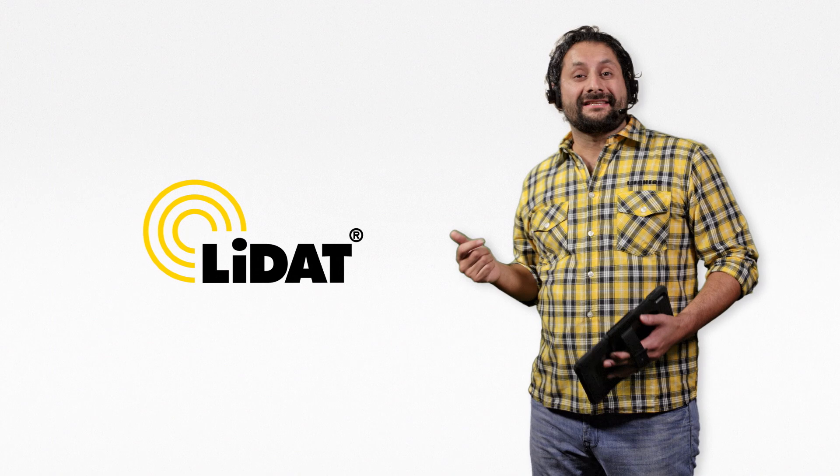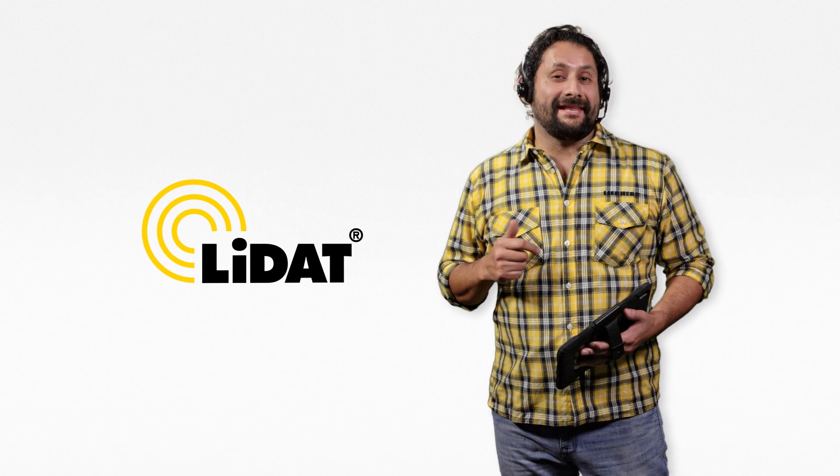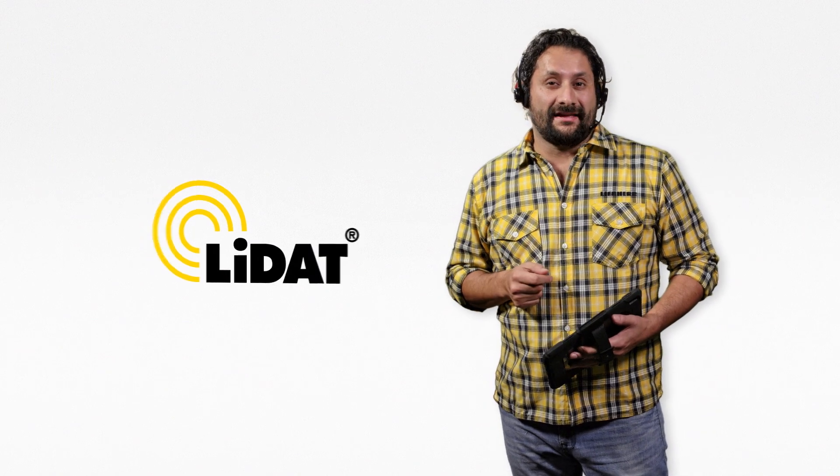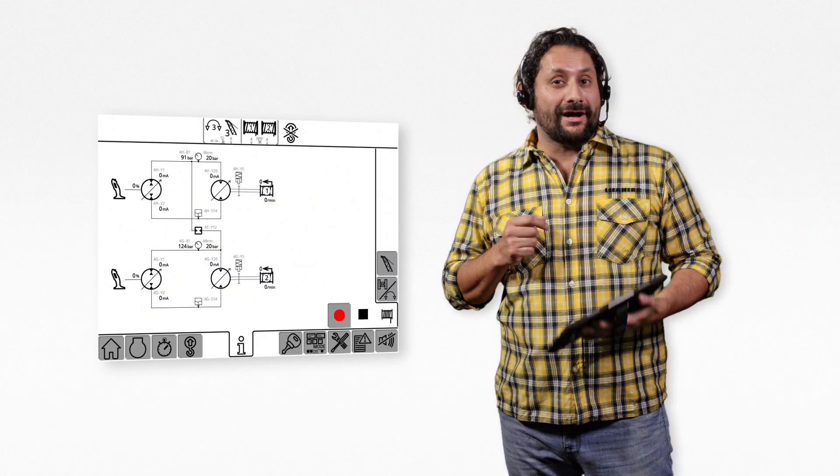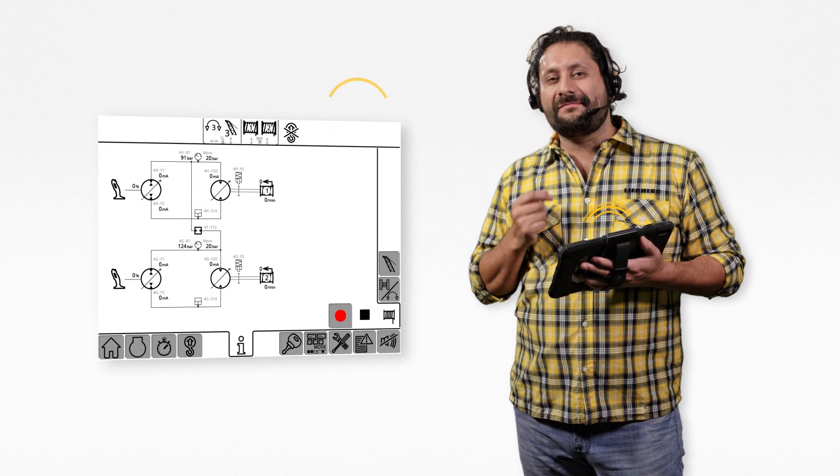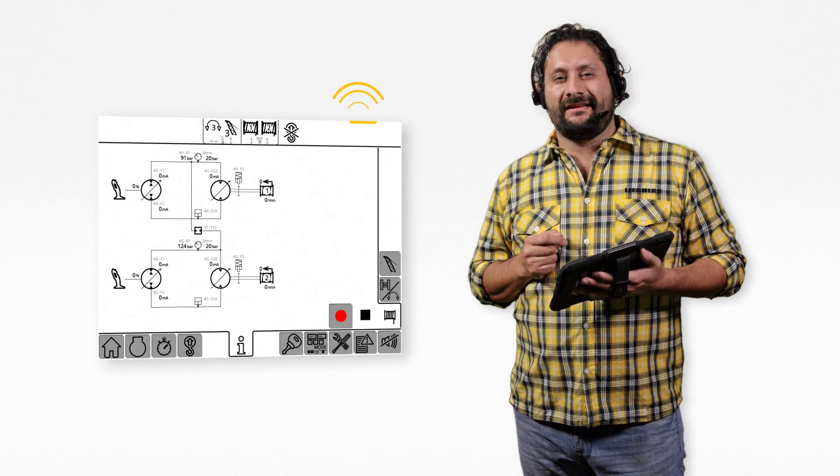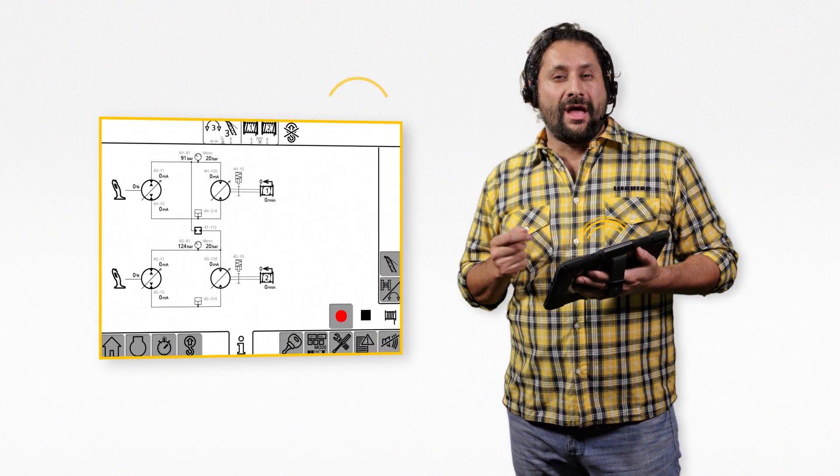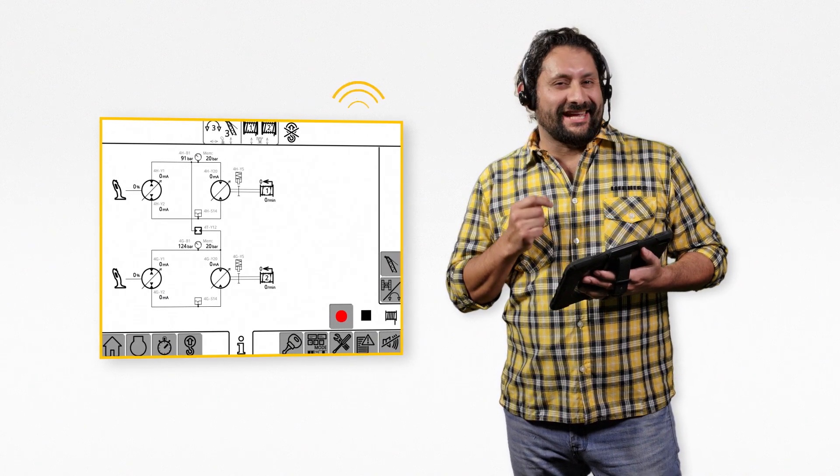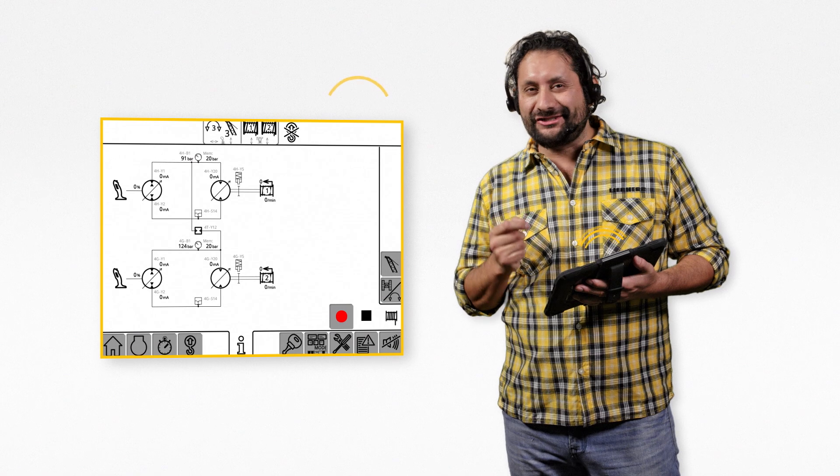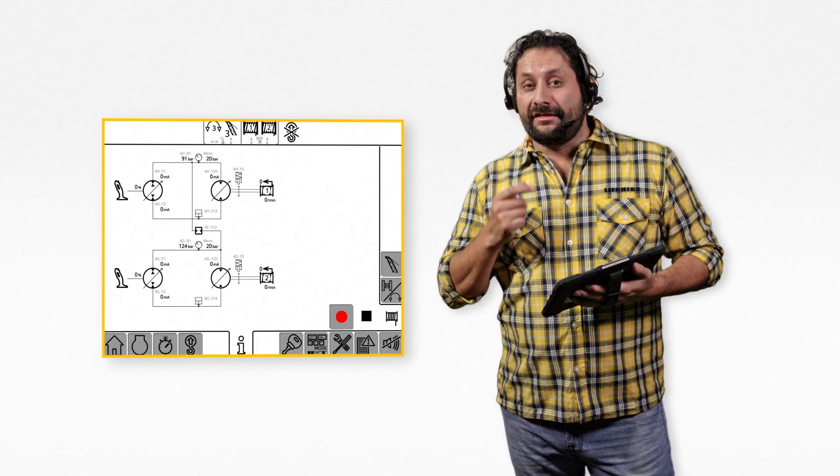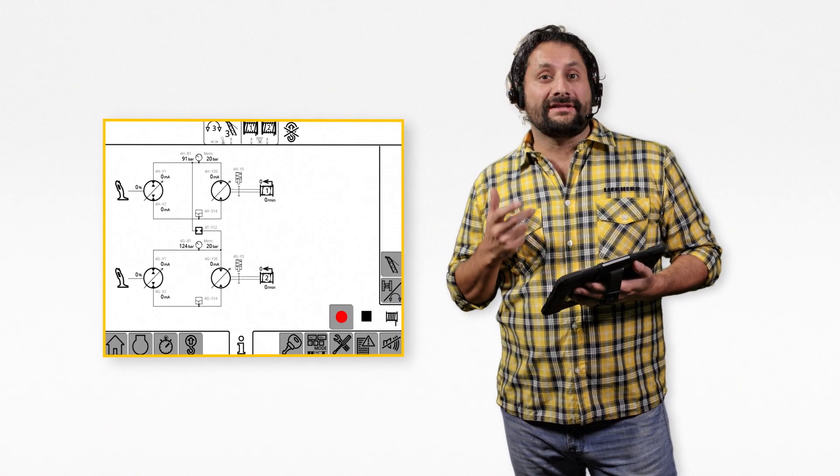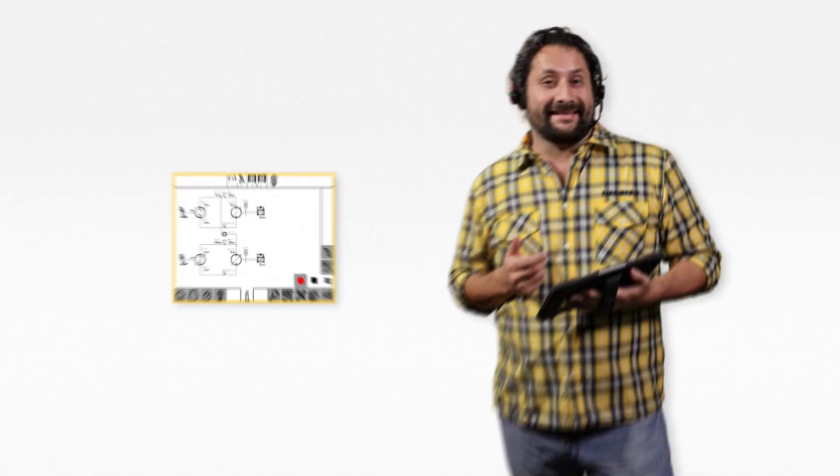Thanks to our integrated telematic system, even your fleet manager or our customer service can access your monitor. So we can initiate the right solution immediately. This avoids long downtimes on site and allows you to focus on what you do best: operating your Liebherr machine.